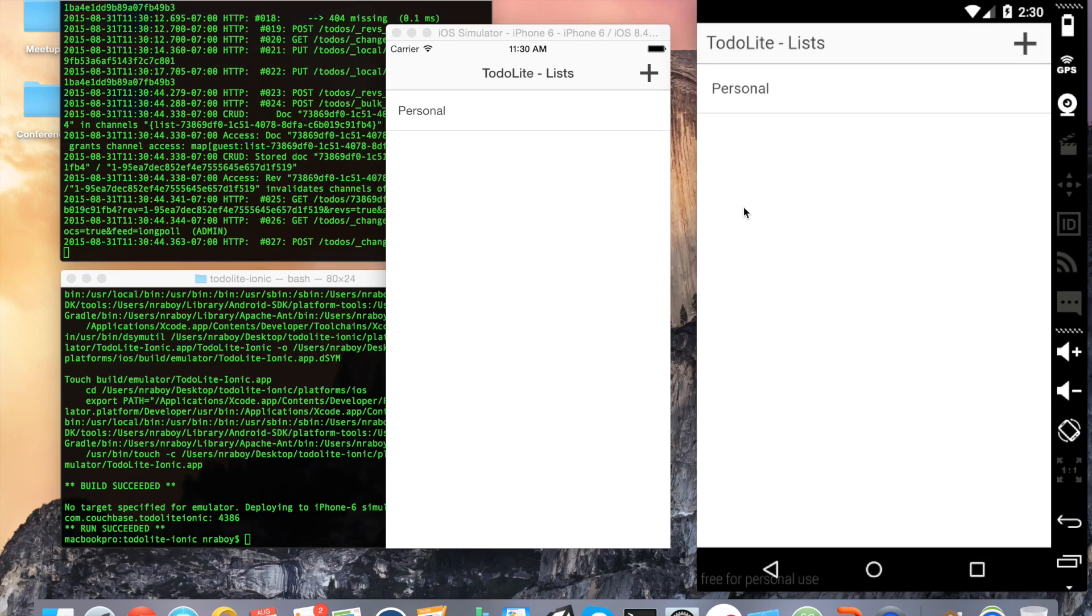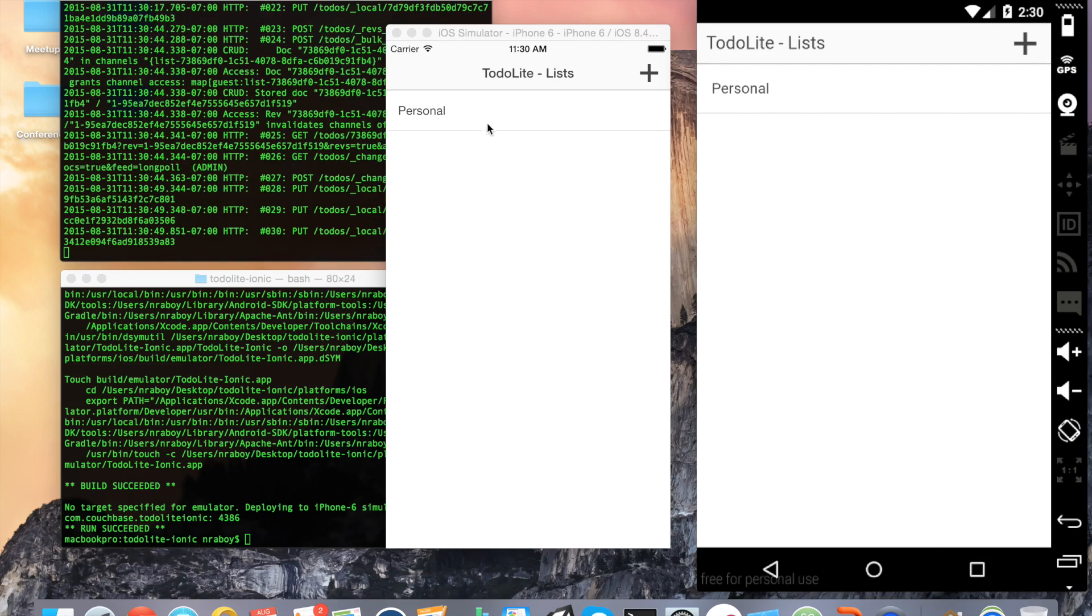You can see after I've clicked OK, it added pretty much instantly to the iOS simulator. It took a little longer again on the Android simulator because it's running a little slow. But in reality, it's instant.